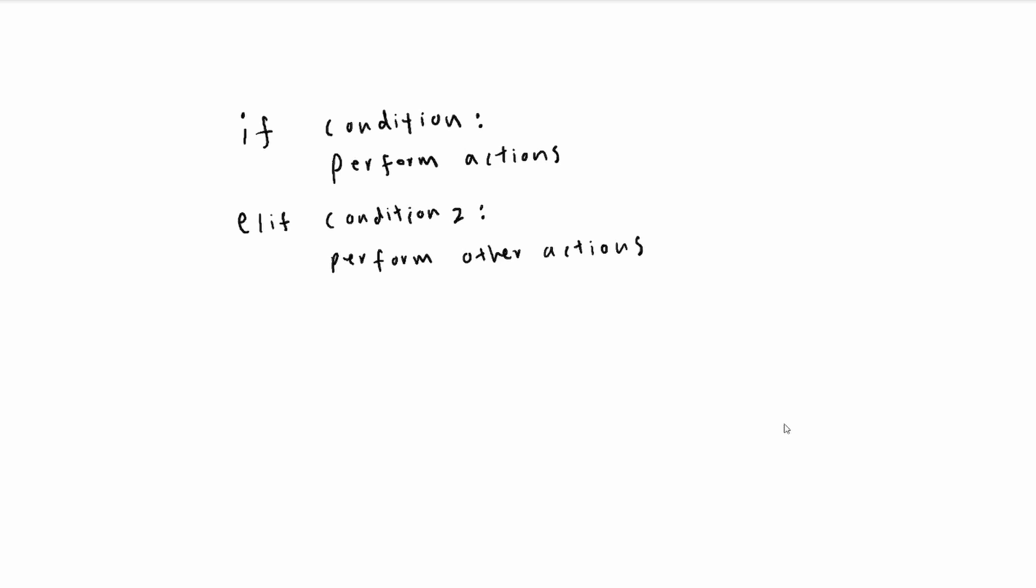If, once again, elif is not satisfied and neither the if condition is satisfied, then our block of code will not do anything. We can also use another elif statement or we could use else. Else will run if everything else did not, and then perform other actions.